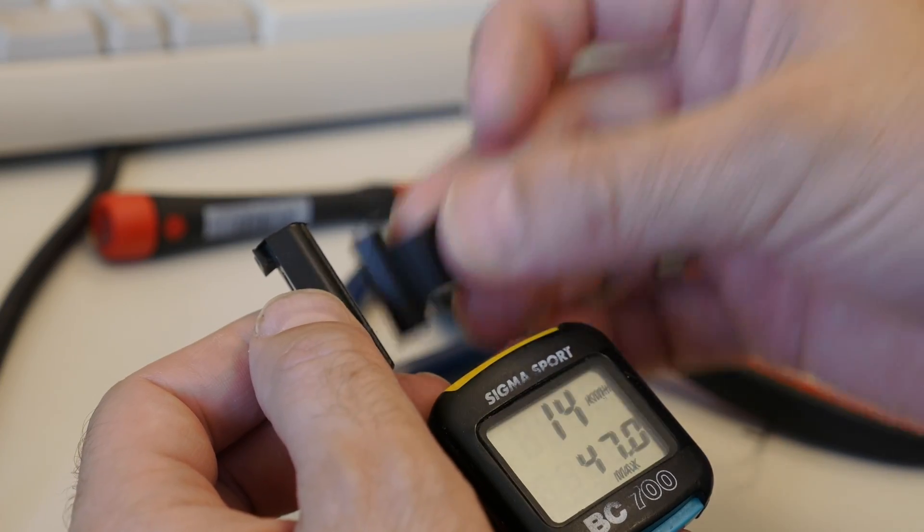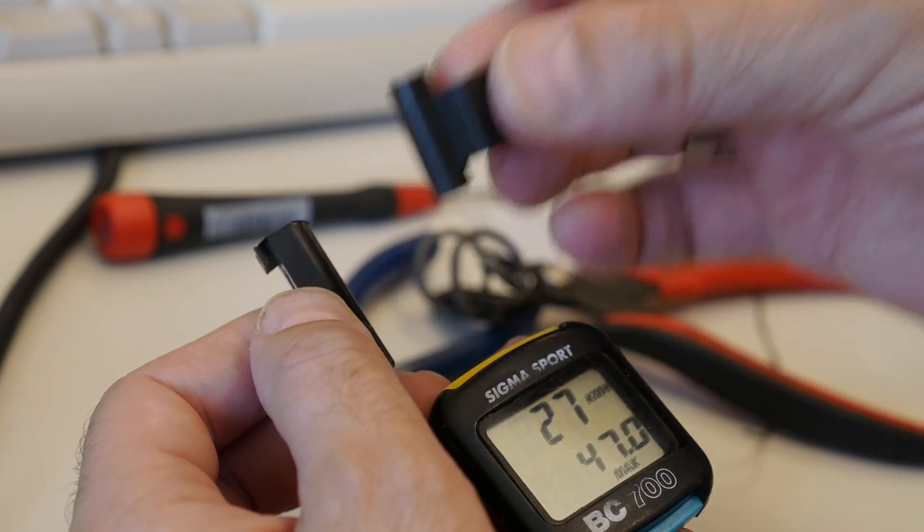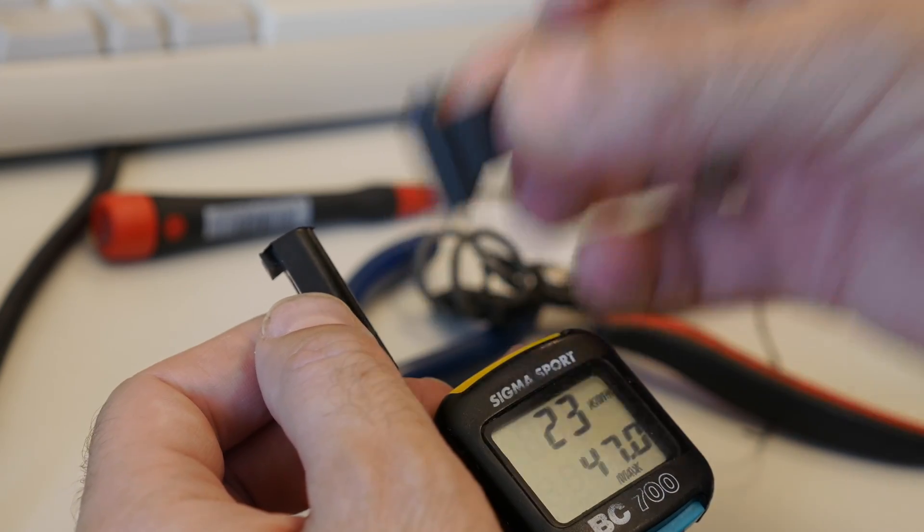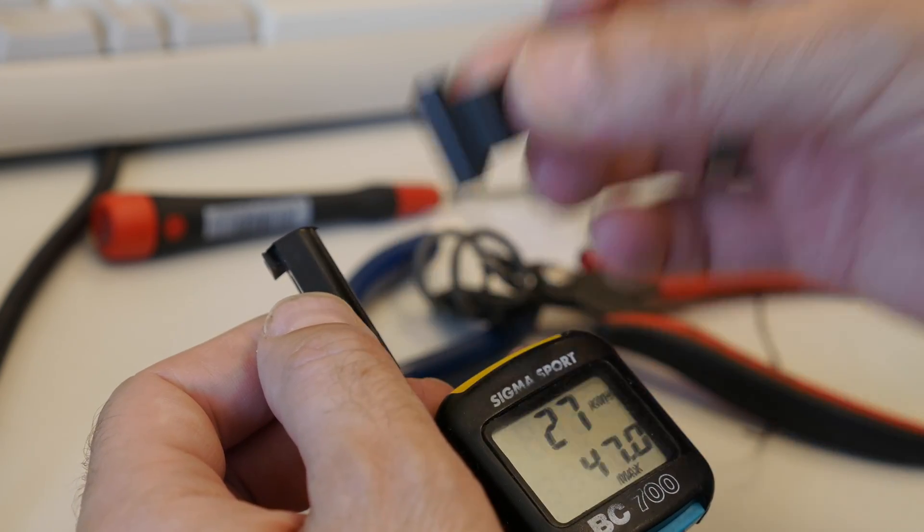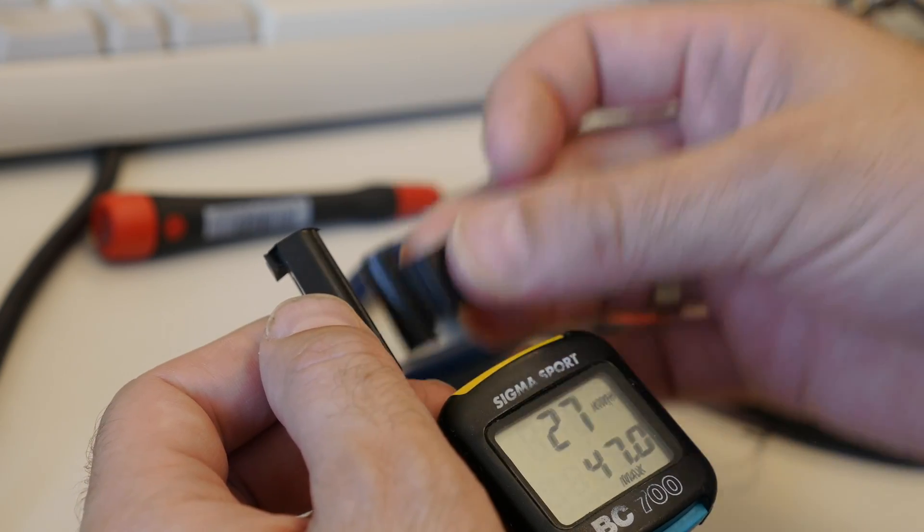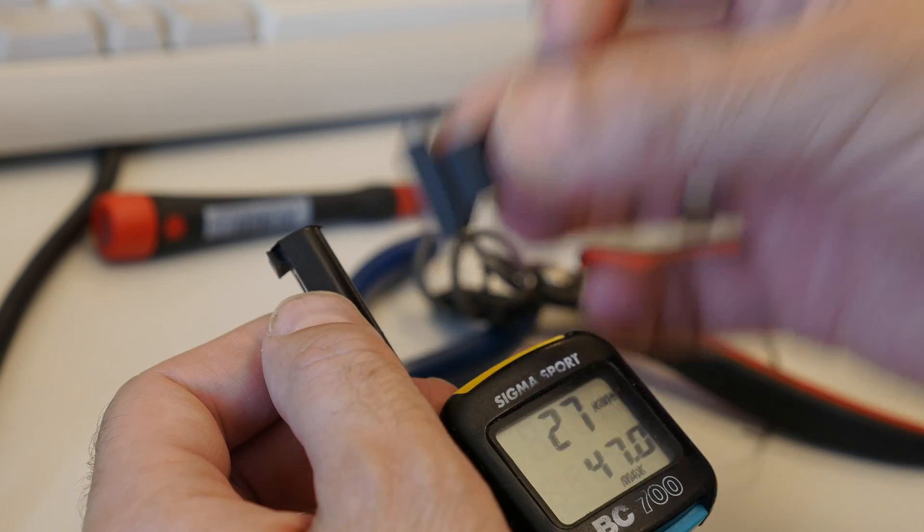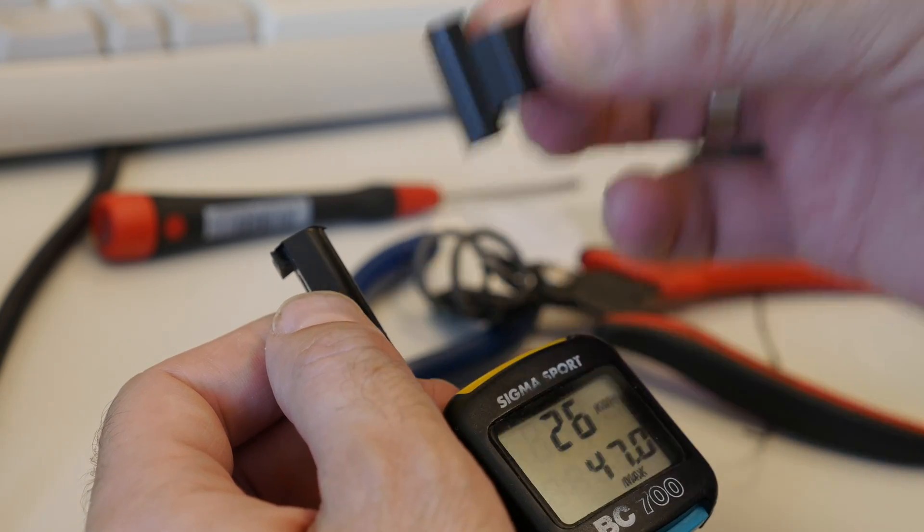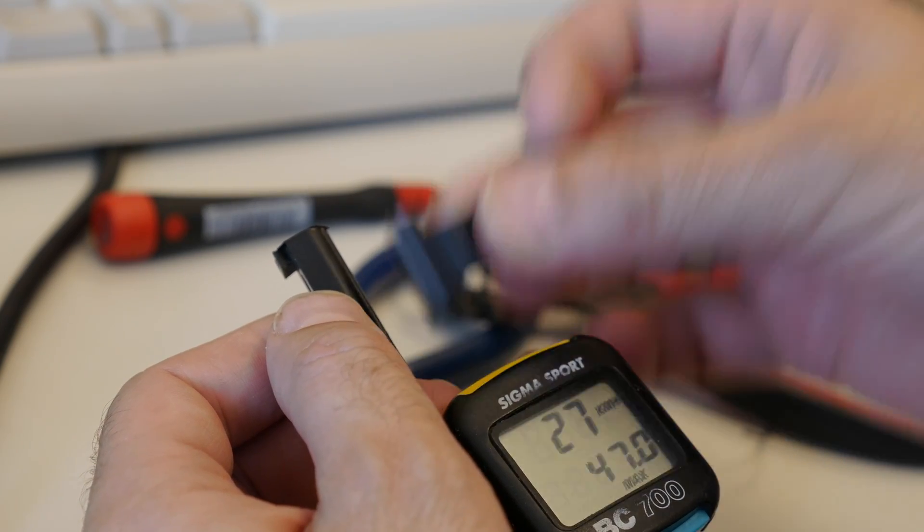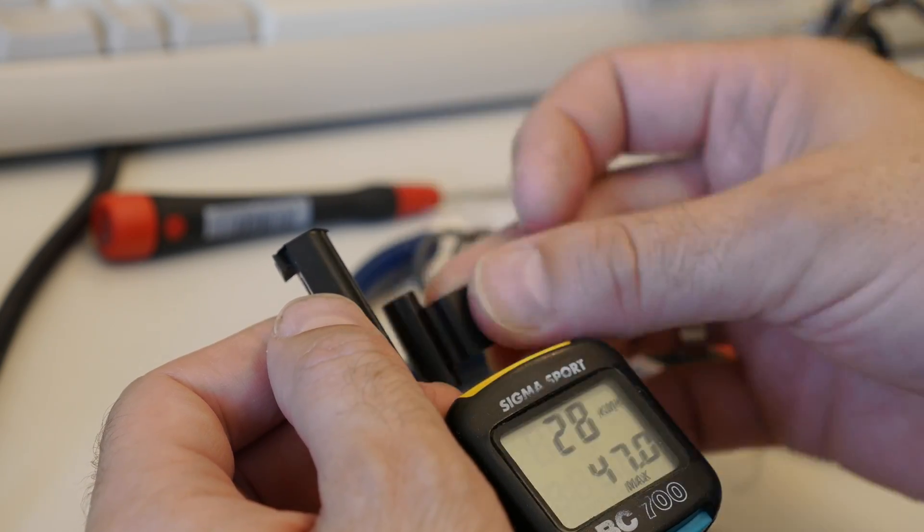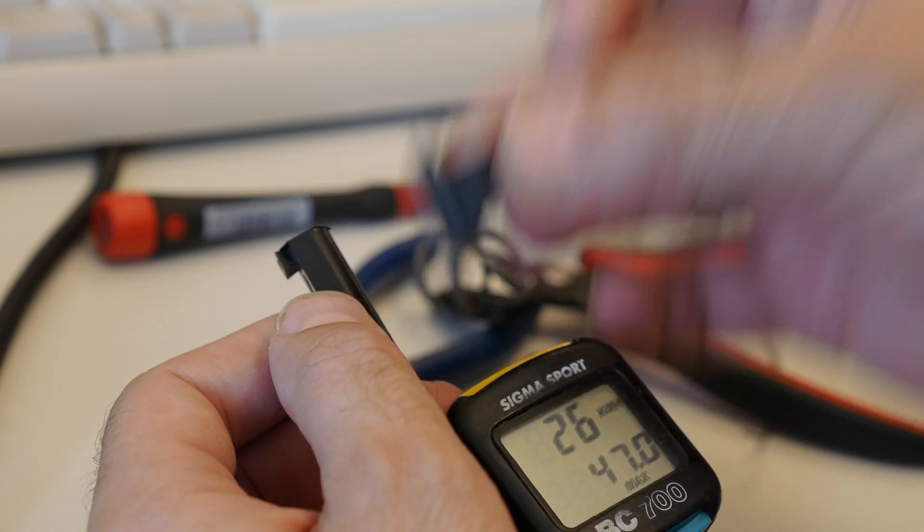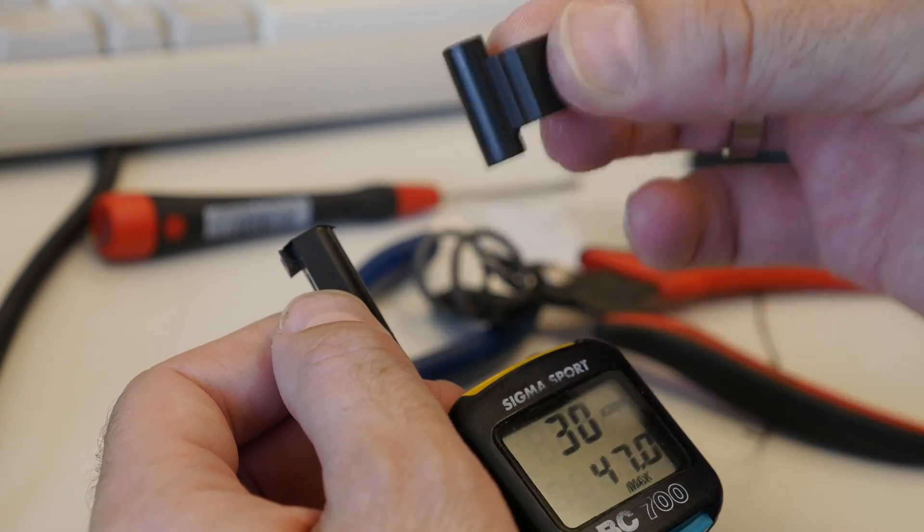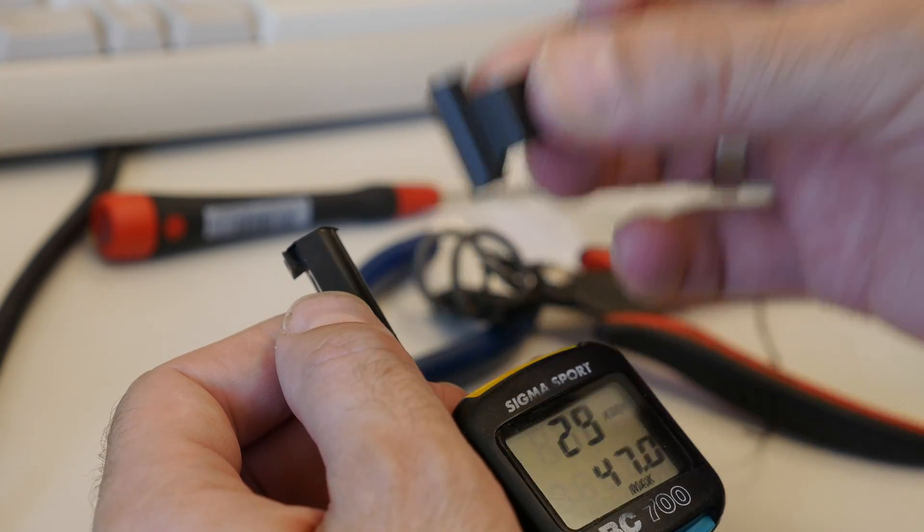And then of course this tiny microprocessor senses the contacts per two seconds or so. And with the circumference of the tire can compute the distance and the speed traveled.